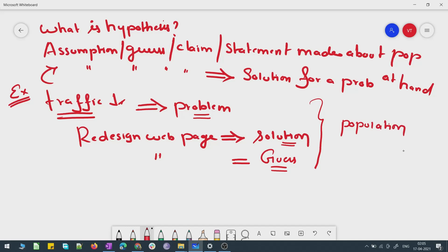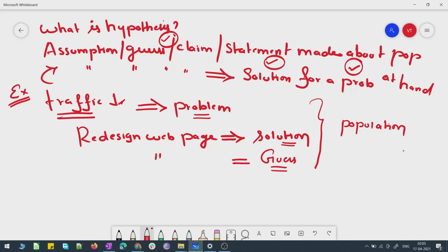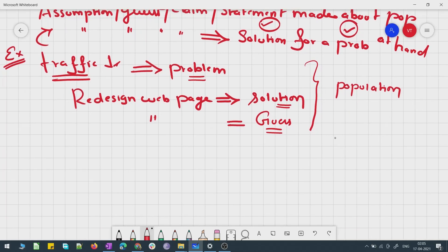The population here is the whole of the web page — it could be a huge company website with thousands of web pages. If you compare this example with the definition we wrote, we see that there is a problem, a solution, and a guess. What I'm trying to do is guess a solution for the problem I have — by saying that by redesigning my web page I will end up having more traffic. I'm not sure about it, but still I'm making a guess.